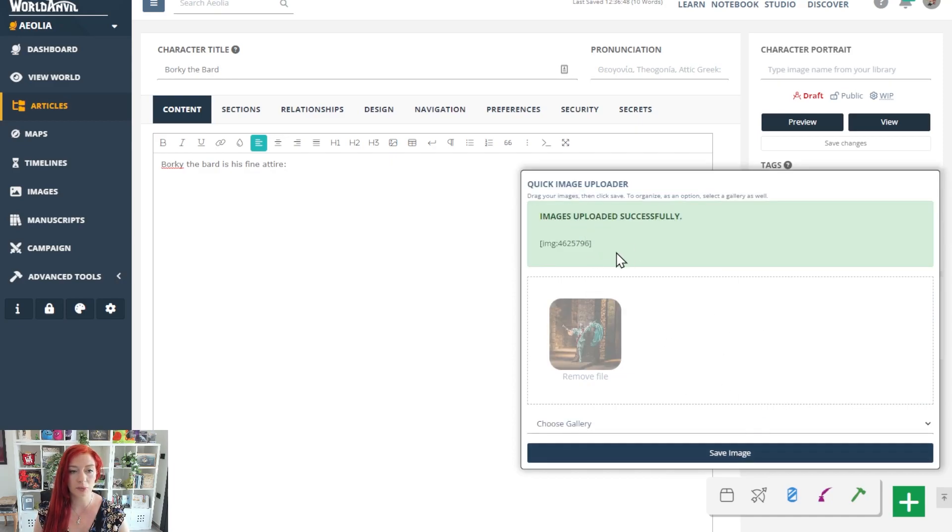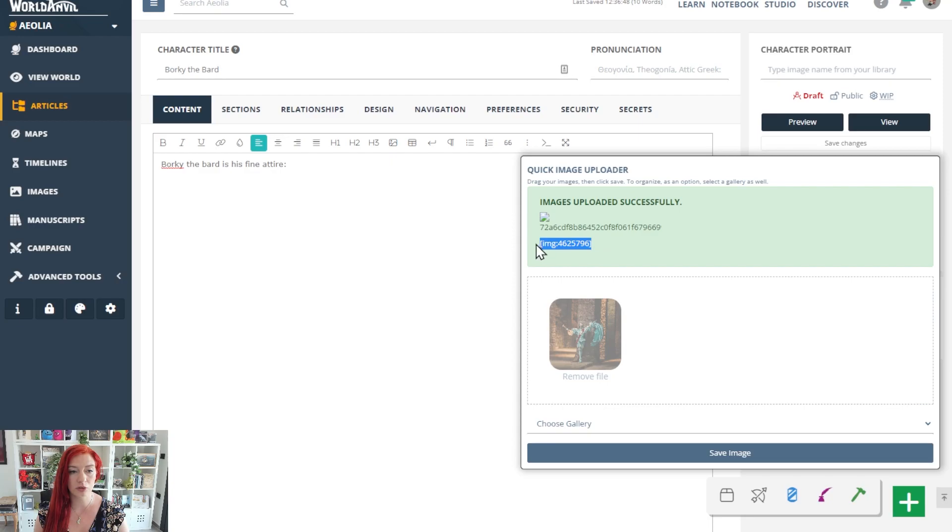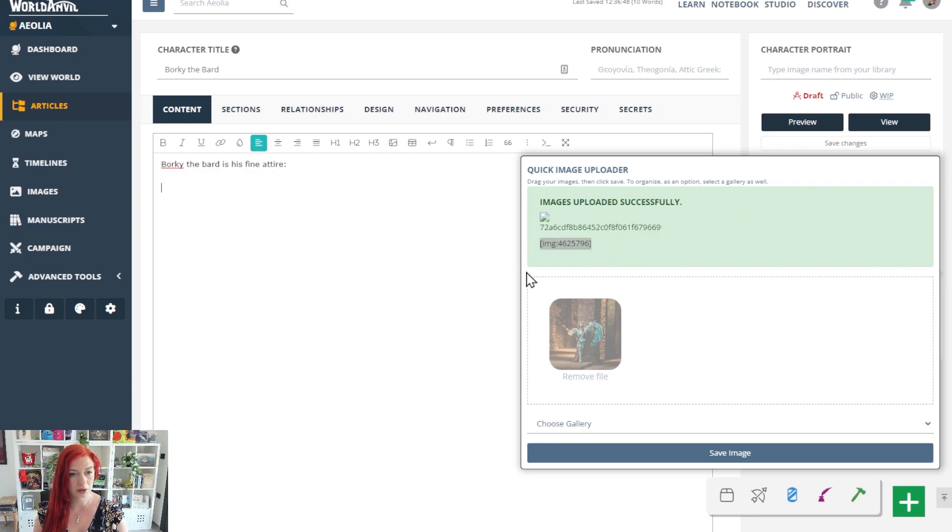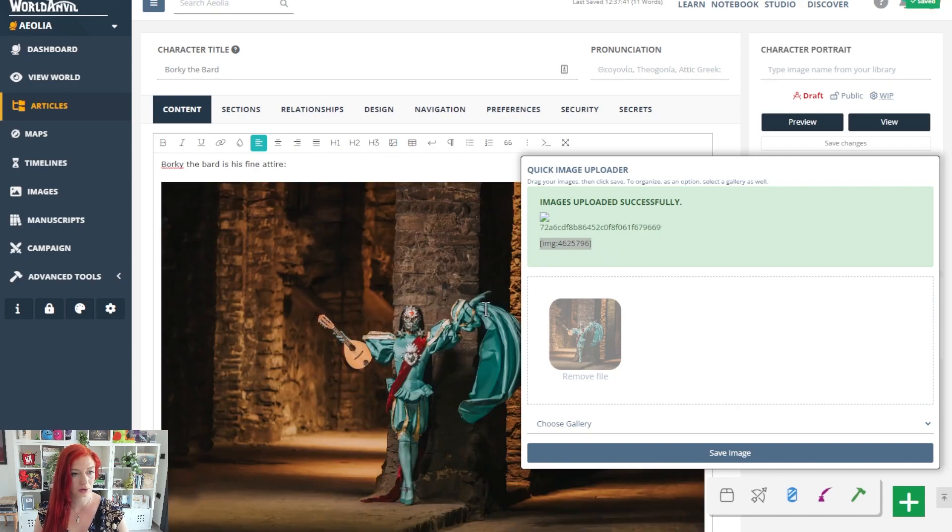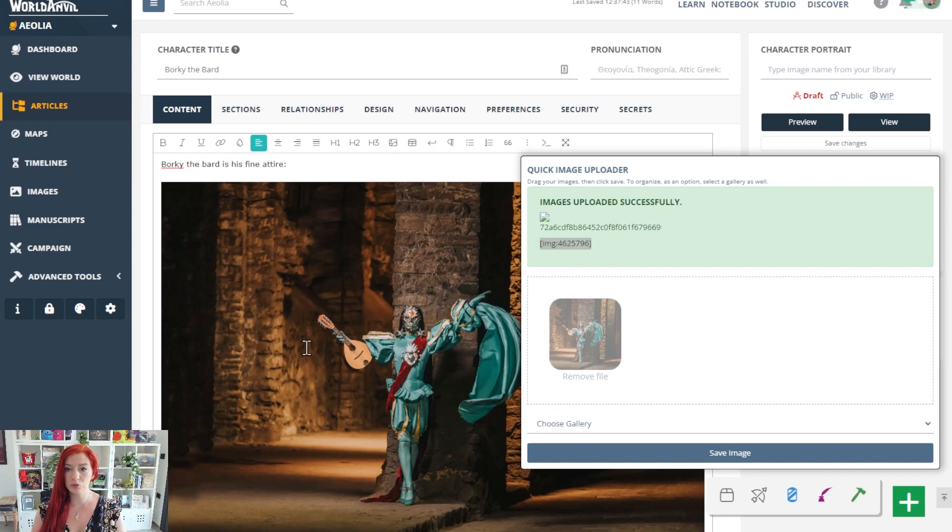You'll see images uploaded and some codes will appear, one for each image. Simply copy this number, this little code, paste it into your article and your image will appear. It is that simple.